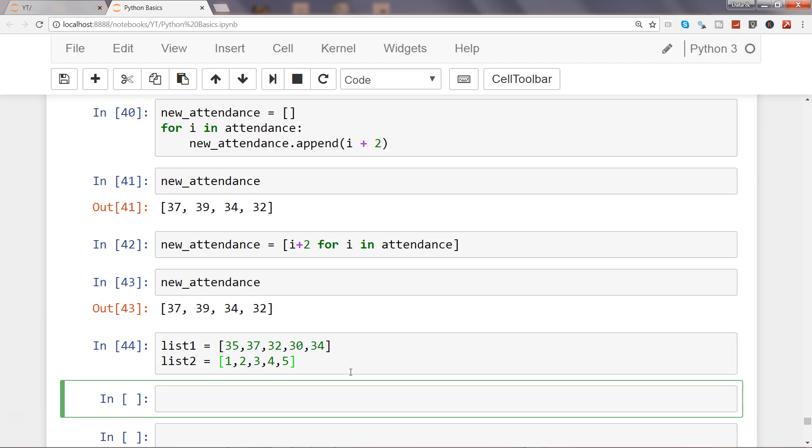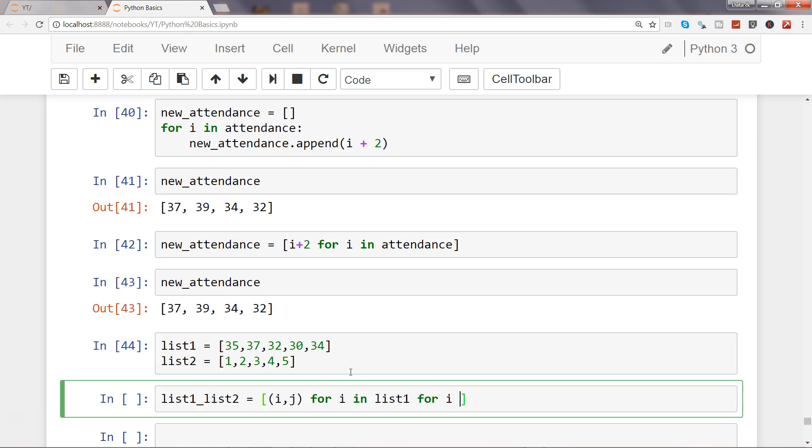So list1_list2 just to make it simple, and I will say i comma j for i in list1 for j in list2. So what we are doing is this is basically going to create the tuple like this. So i and j, i is going into list1 first and j is going into the for loop.